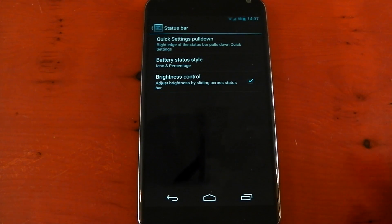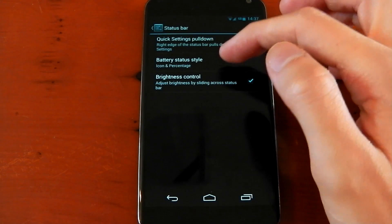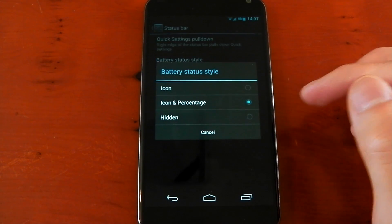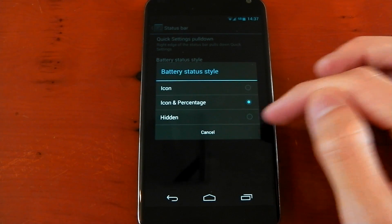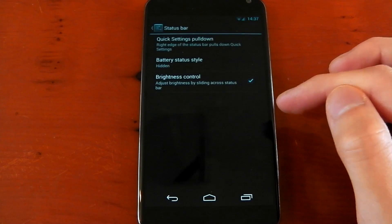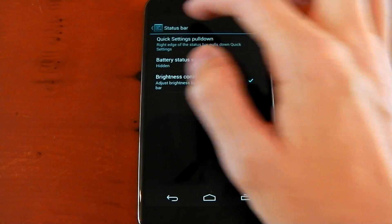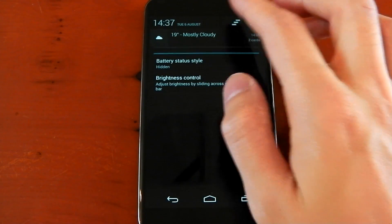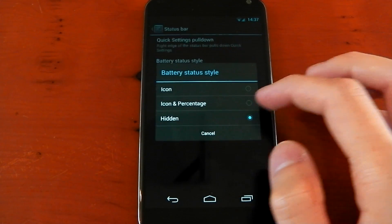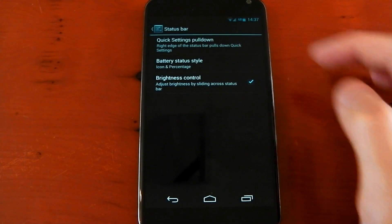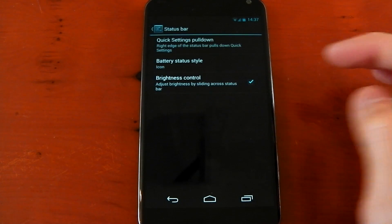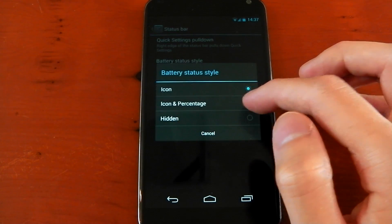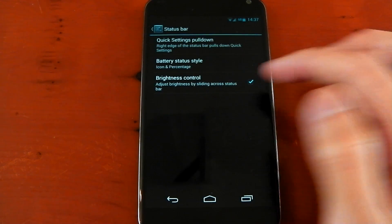That is one of my favorite features of any ROM. You've also got the battery icon. You can change the way it looks. You can have an icon, icon percentage or hidden, and you can see it change in the top right hand corner there. My personal favorite is probably the icon and percentage.